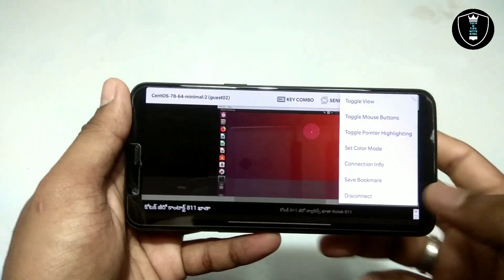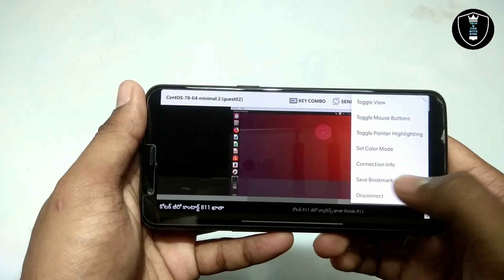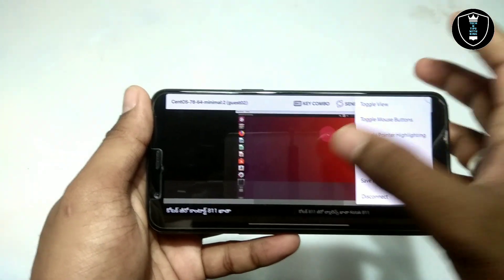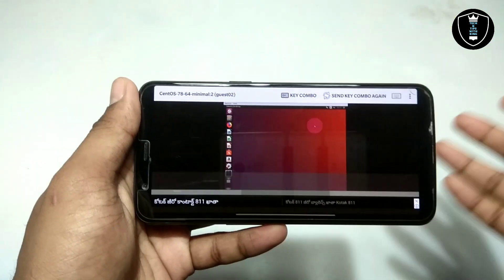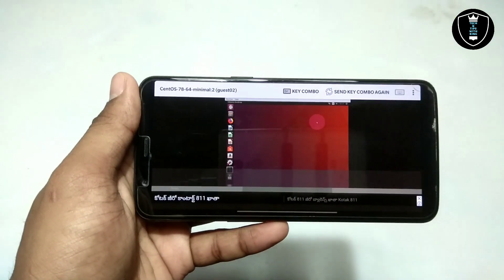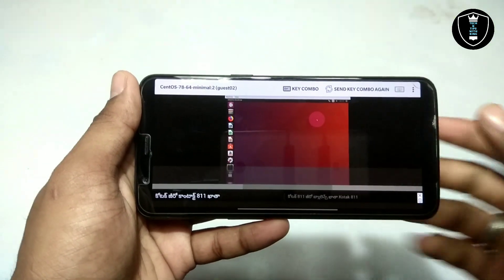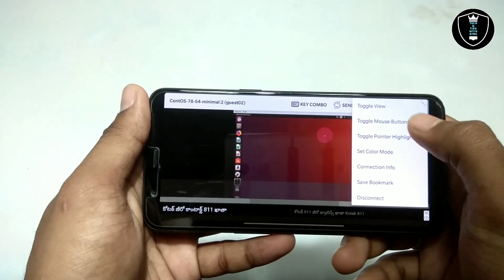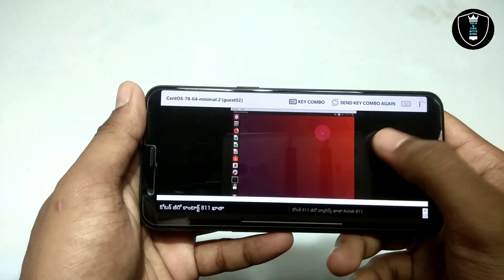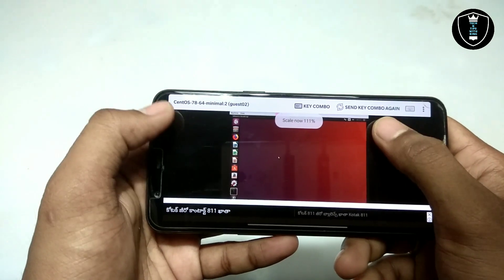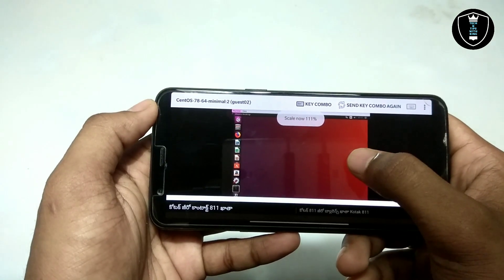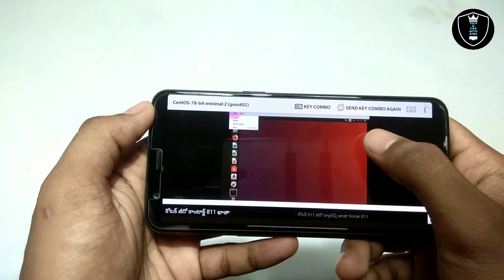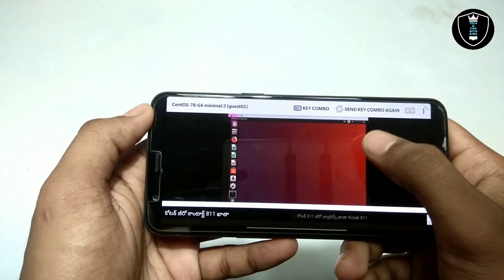You can also save your bookmark, so after some time if you want to open the same session you can open it directly from there. Let me disable the mouse buttons. As you can see, this is Ubuntu perfectly running on Android, and I have checked that everything is working perfectly.